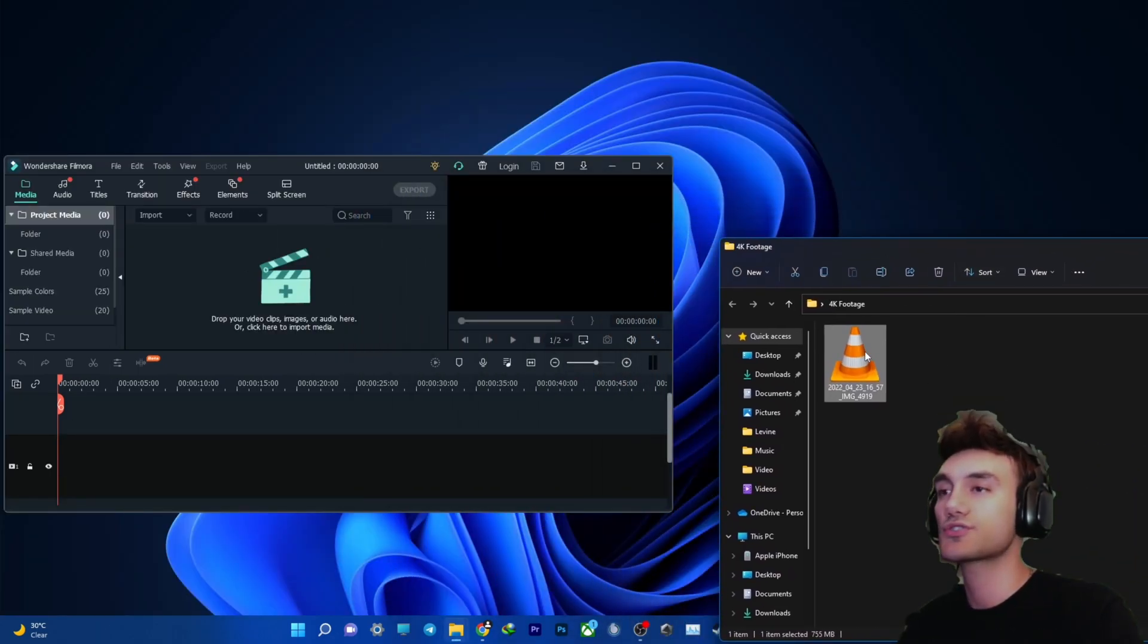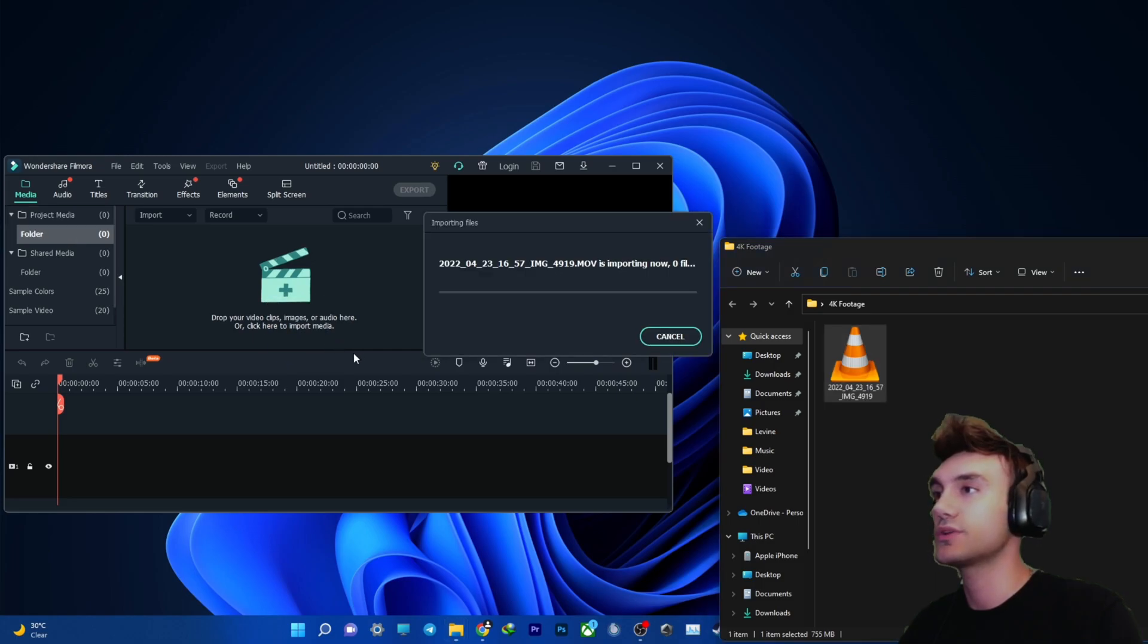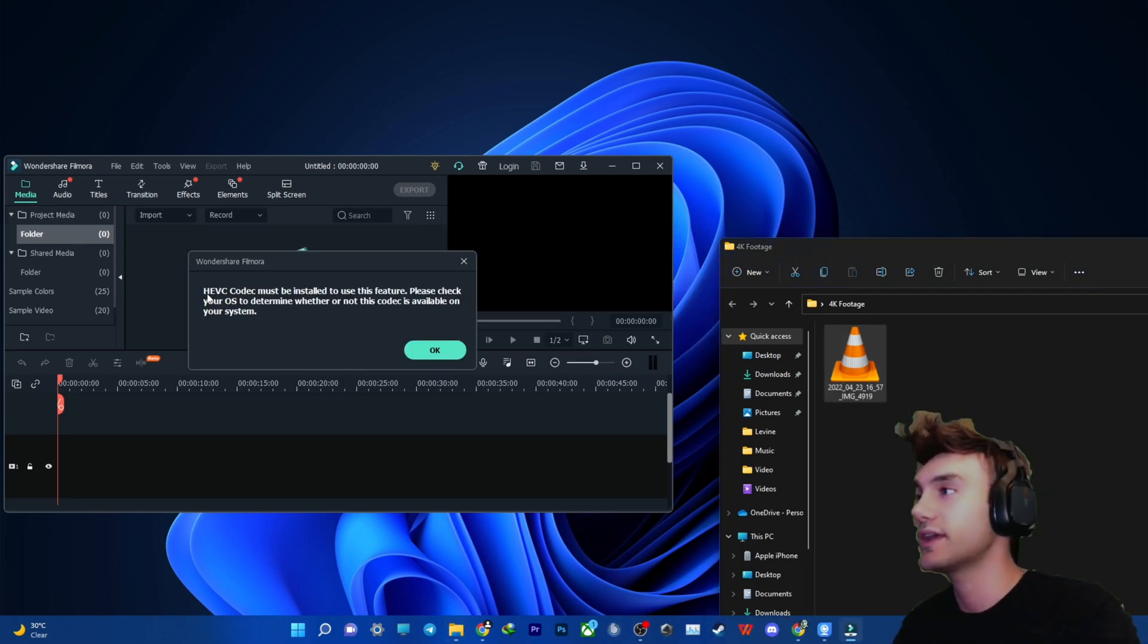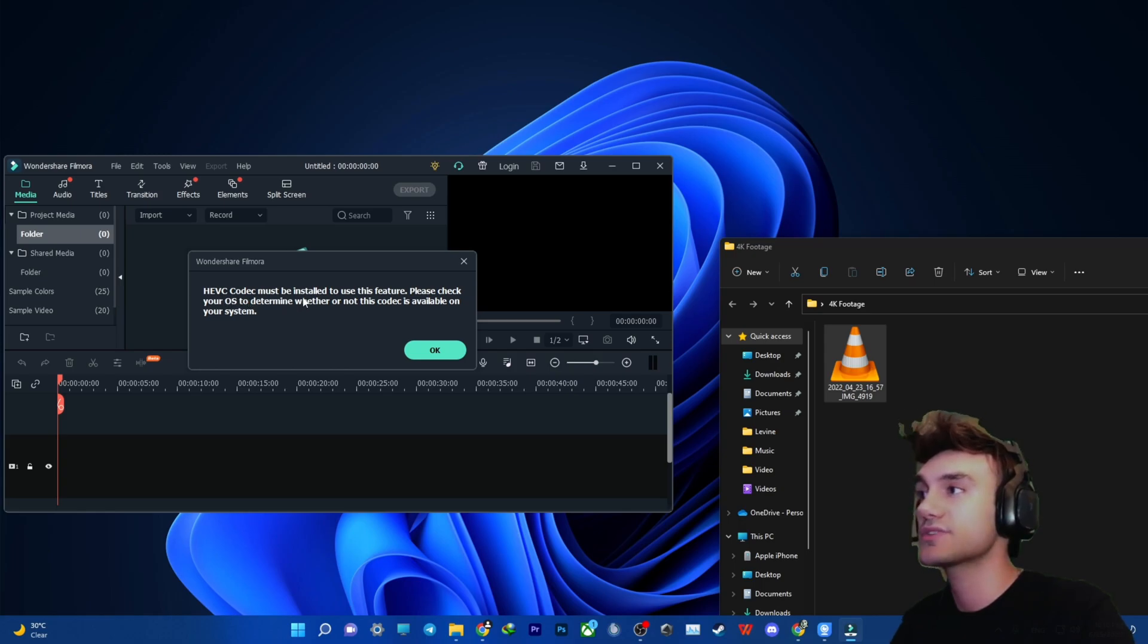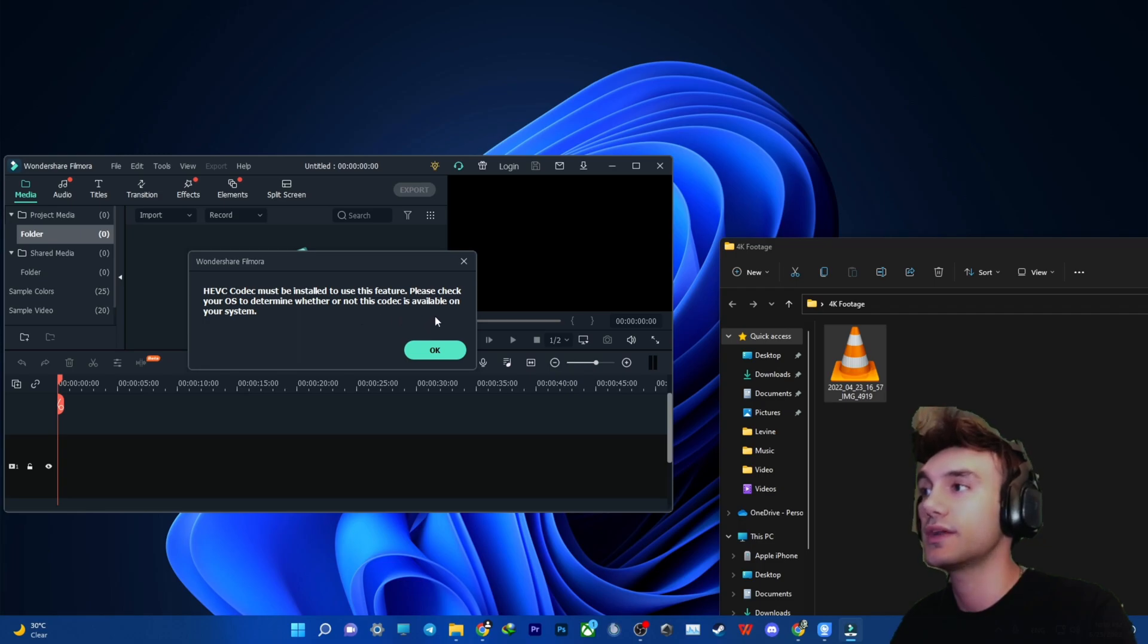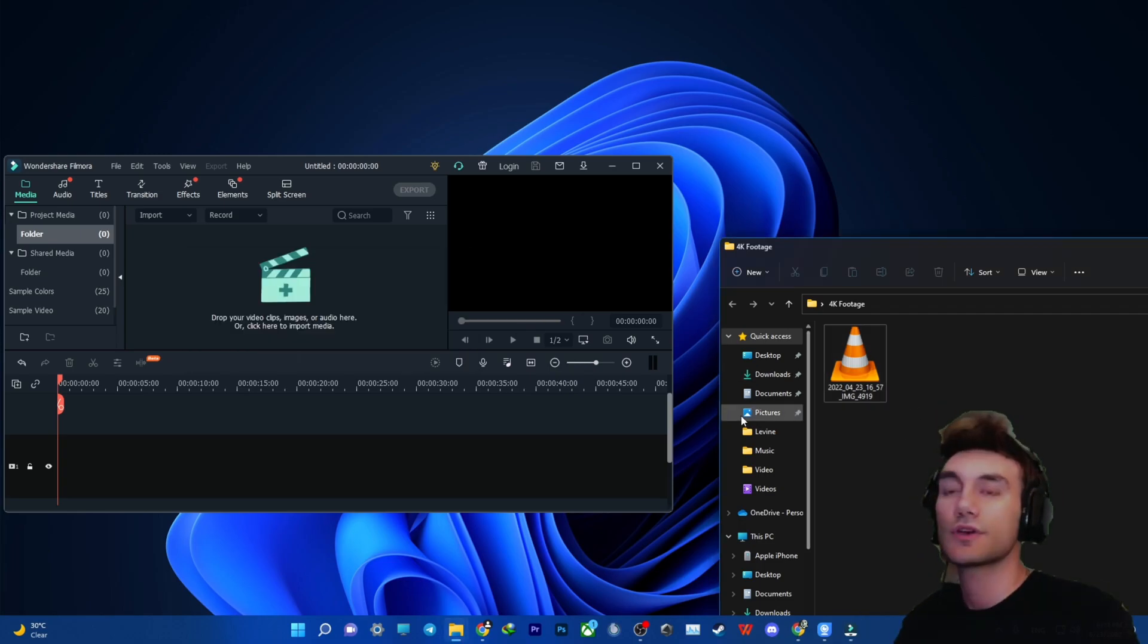If I try to drag it inside Wondershare Filmora, you will see that it gives you this error that says HevCodec must be installed to use this feature. Please check your OS to determine whether or not this codec is available on your system.